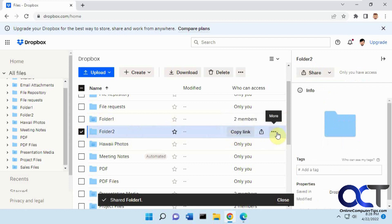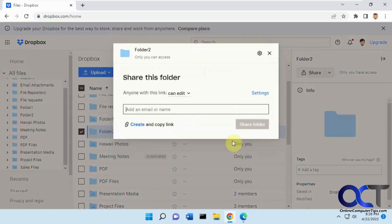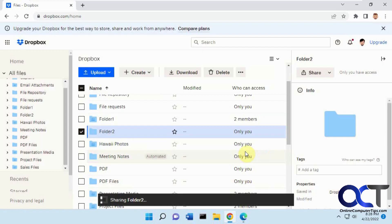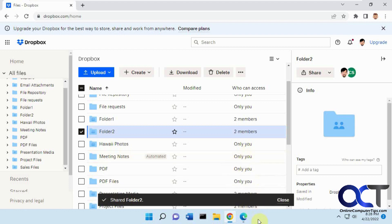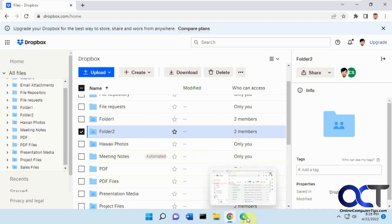Now he's going to share folder two with Cindy. Then we're going to go to Cindy's email account and open the shared invitation and attach these folders to our Dropbox account for Cindy.